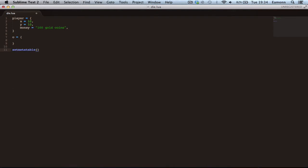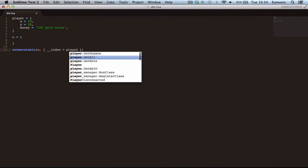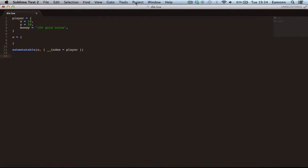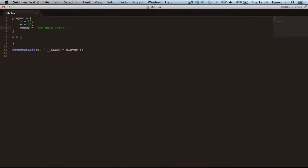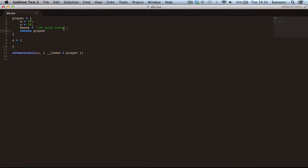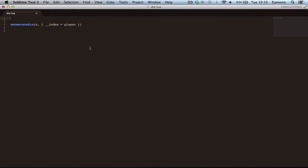Then we're going to set O's metatable equal to player, and then we need to return... actually, this is completely wrong.